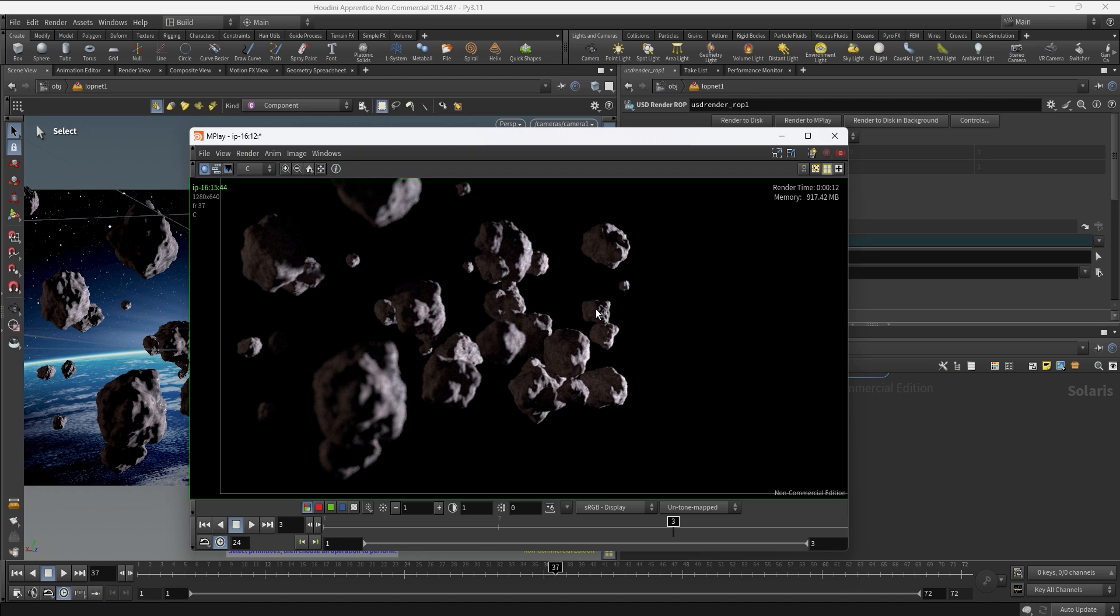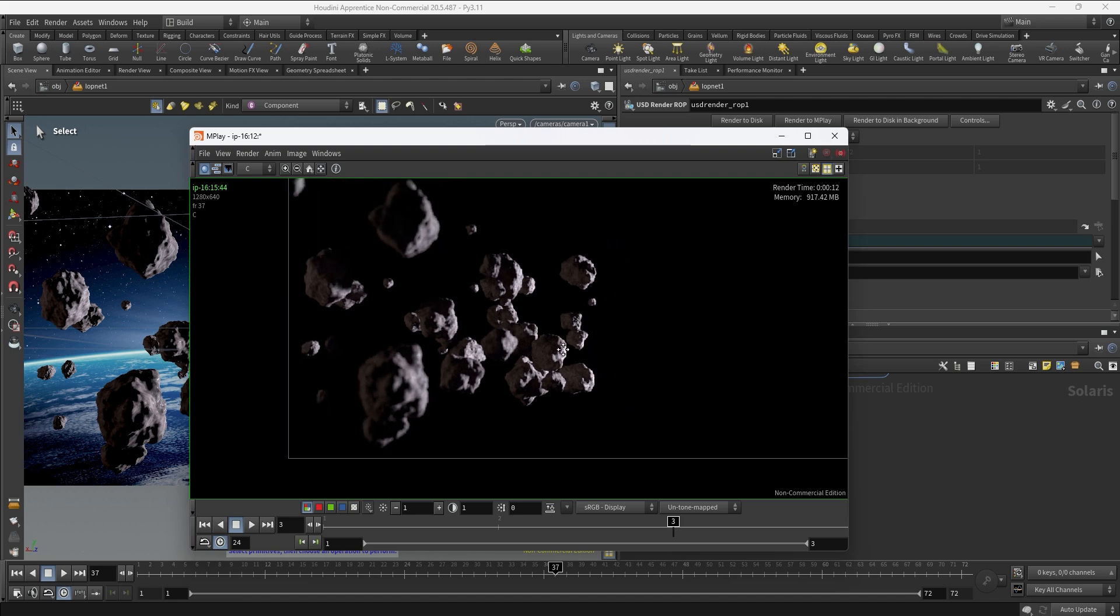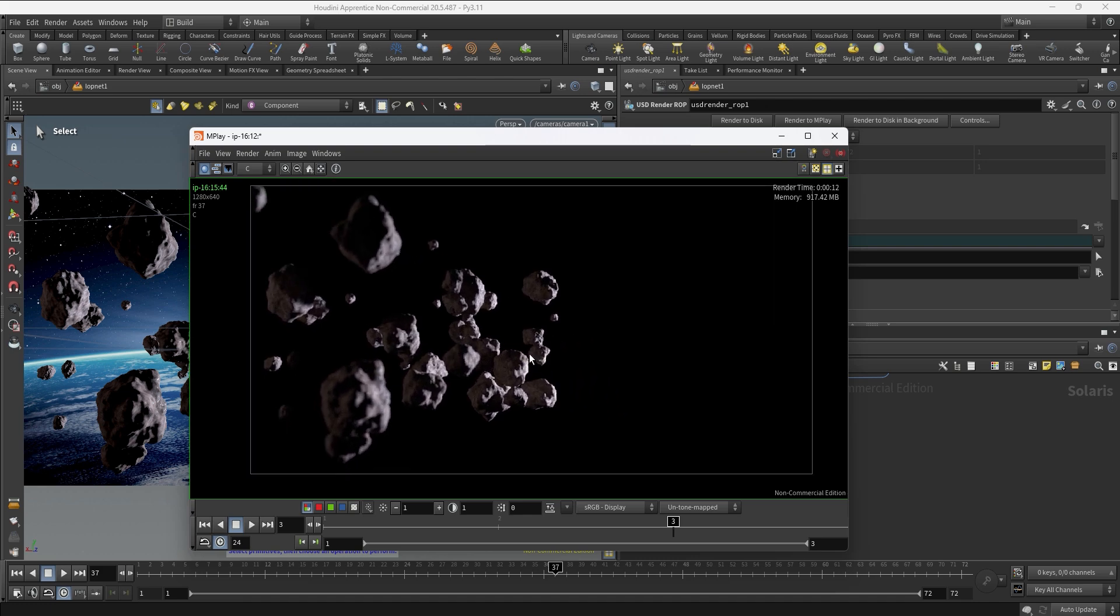This is a really basic scene but of course the more objects and reflections you have it's going to take more time. But for now it's going to be good enough for us, so I'm going to set up the rest of the parameters to render the whole sequence now that I'm happy with the end result.